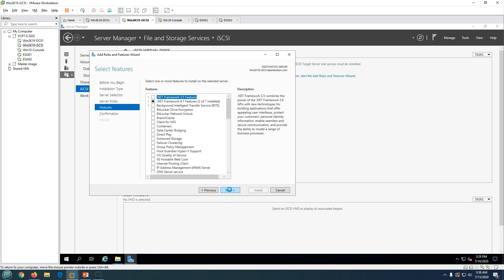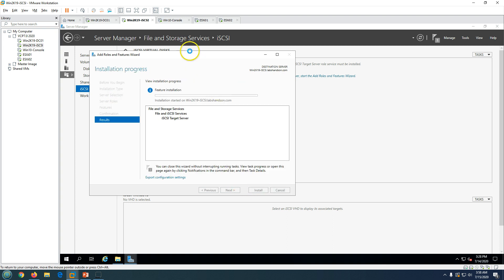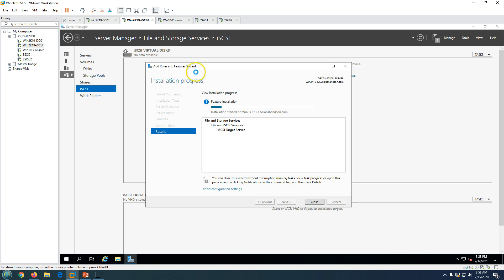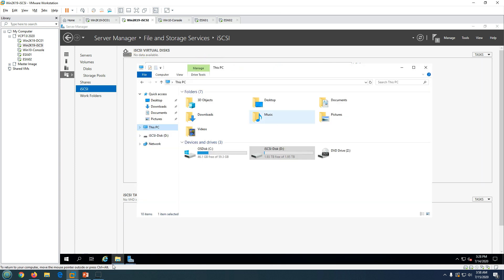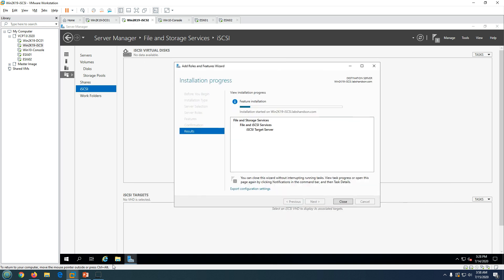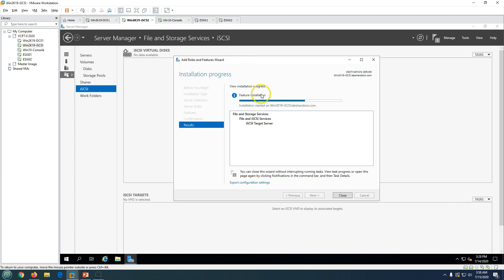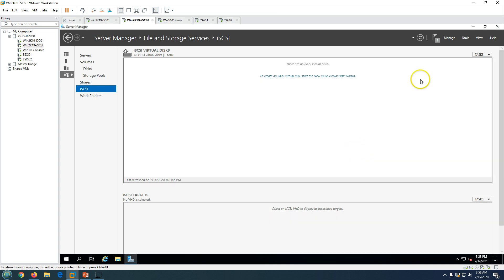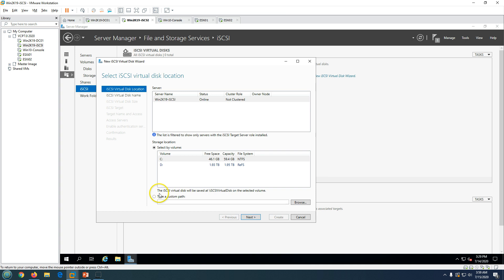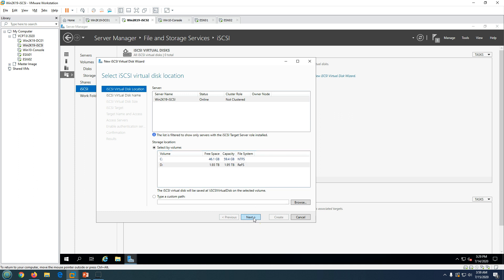Just click Next, Next, and then click Install. This will install the iSCSI target server role on your Windows server. Once installed you can go ahead and configure the storage. The installation succeeded — refresh the screen and now you can see the iSCSI virtual disk section. We don't have any iSCSI virtual disk yet and we don't have any iSCSI target. I'm going to create the first virtual disk and save it to the D drive which we created for iSCSI storage.